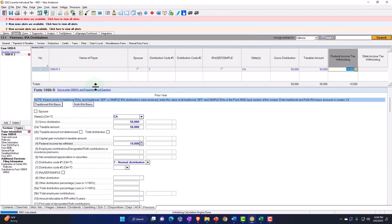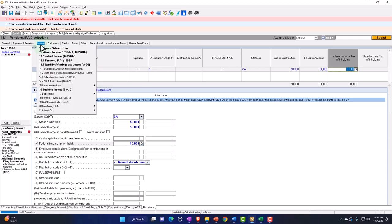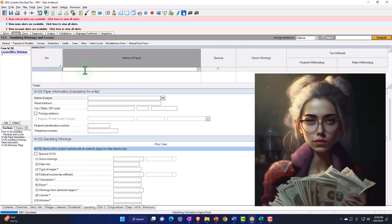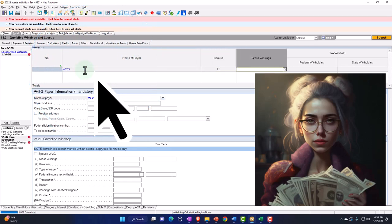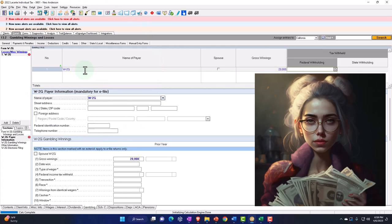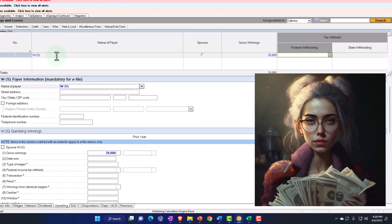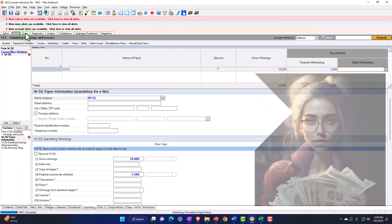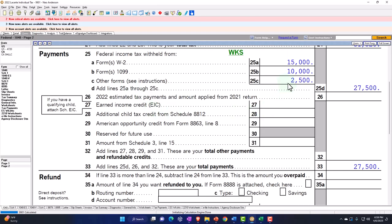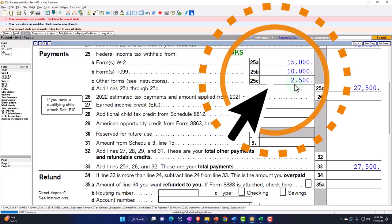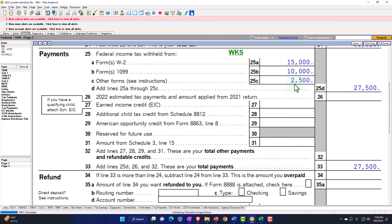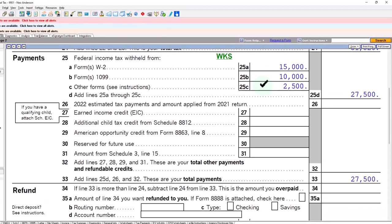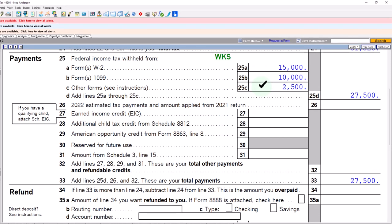Another situation: income from gambling. If someone got a W-2G because they had gambling winnings — say $20,000 — they may be required by the casino to withhold part of the money, let's say $2,500. That would be another withholding type of form. For any income form, you want to check the withholding box to see if there were withholdings. You're most likely to see withholdings on W-2s, then 1099-Rs, and possibly gambling winnings if they were substantial.